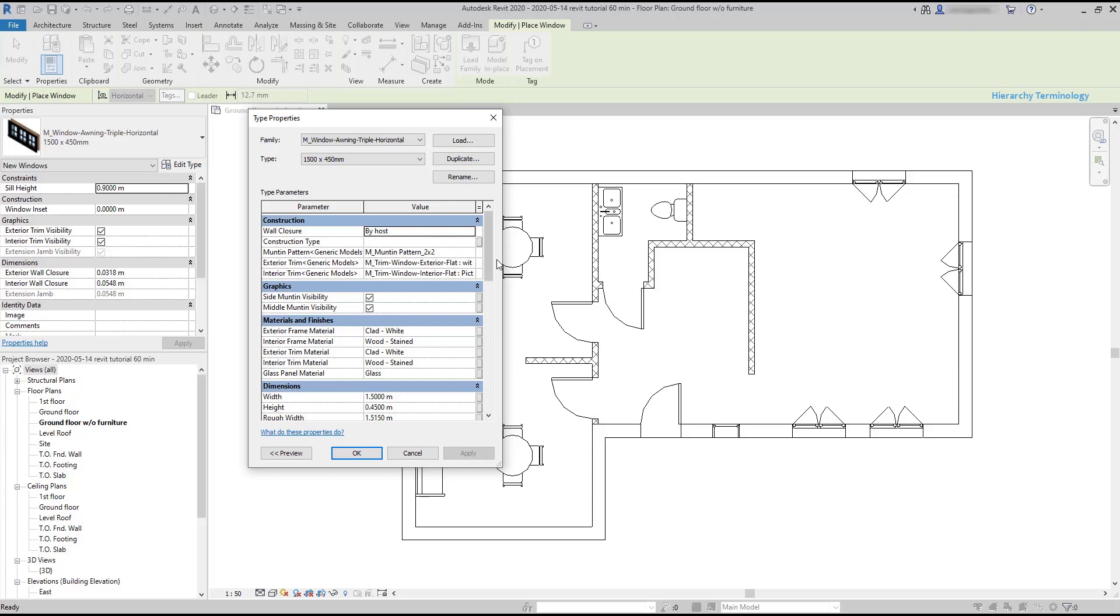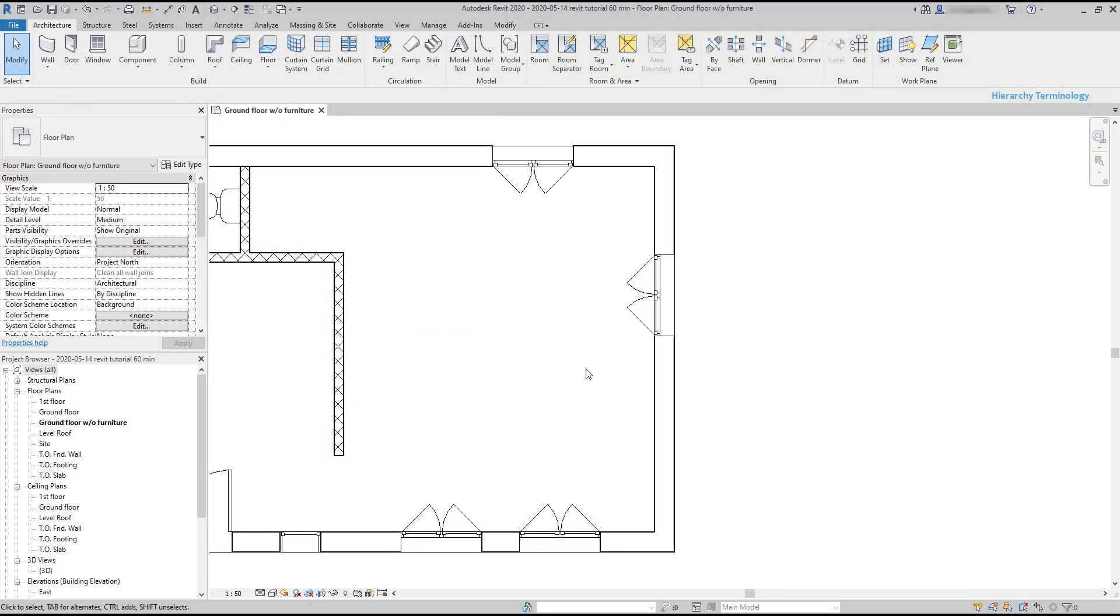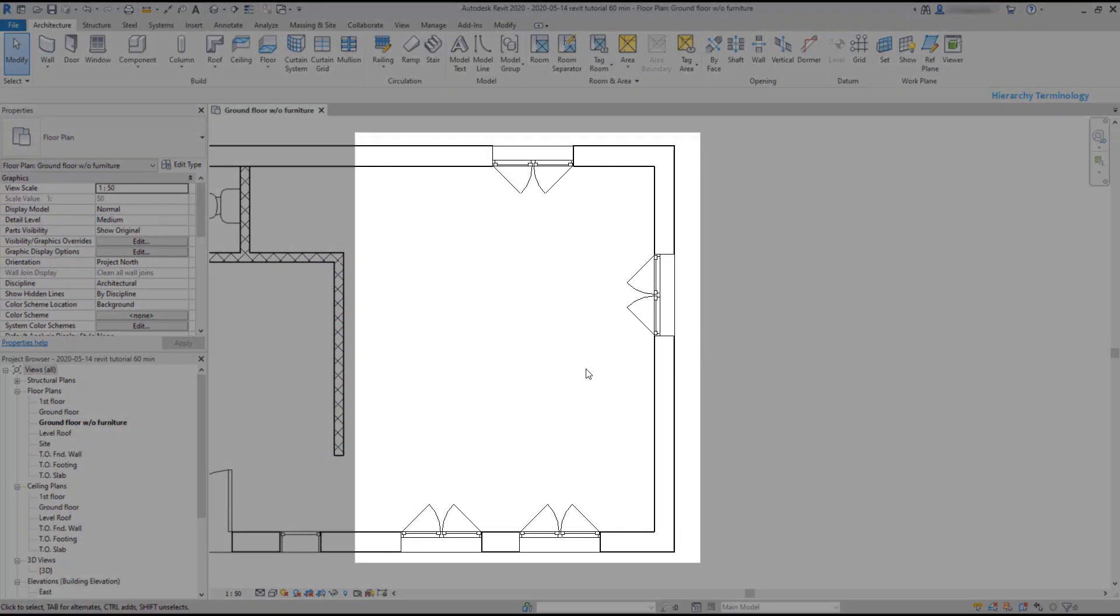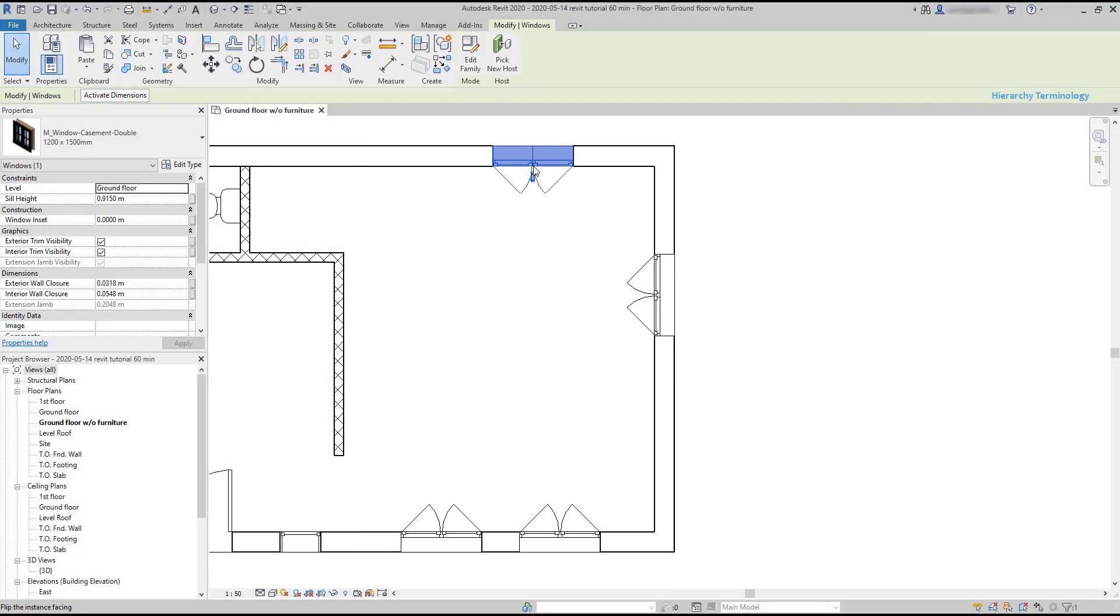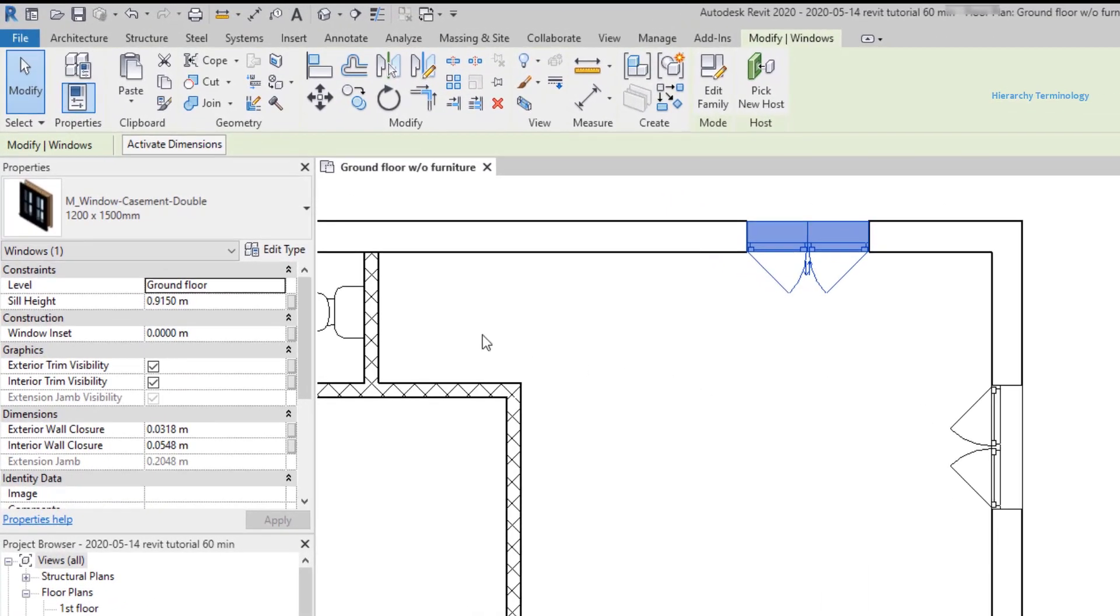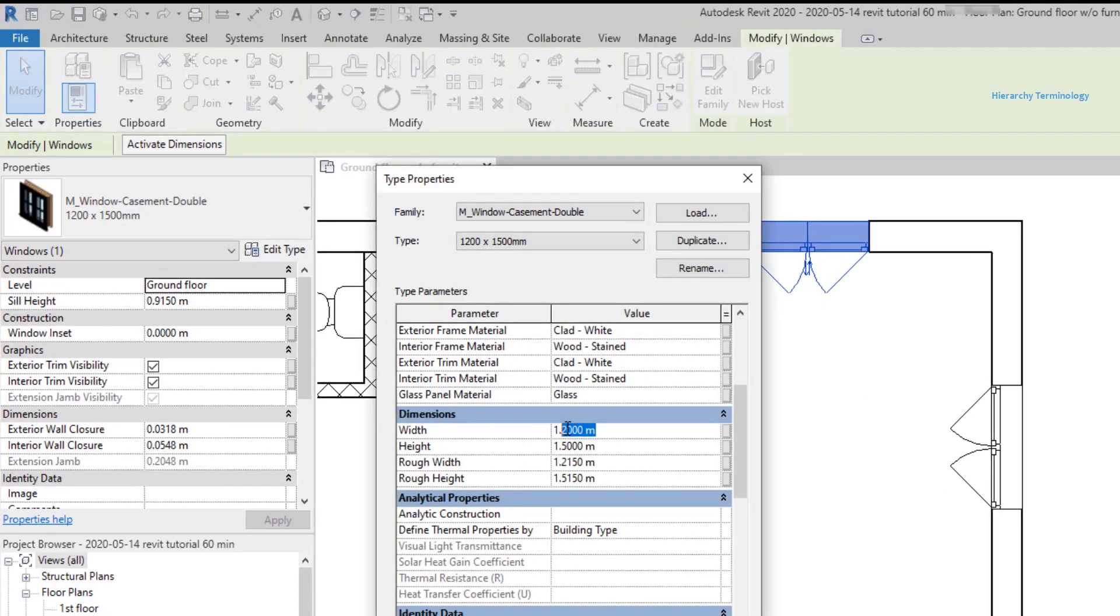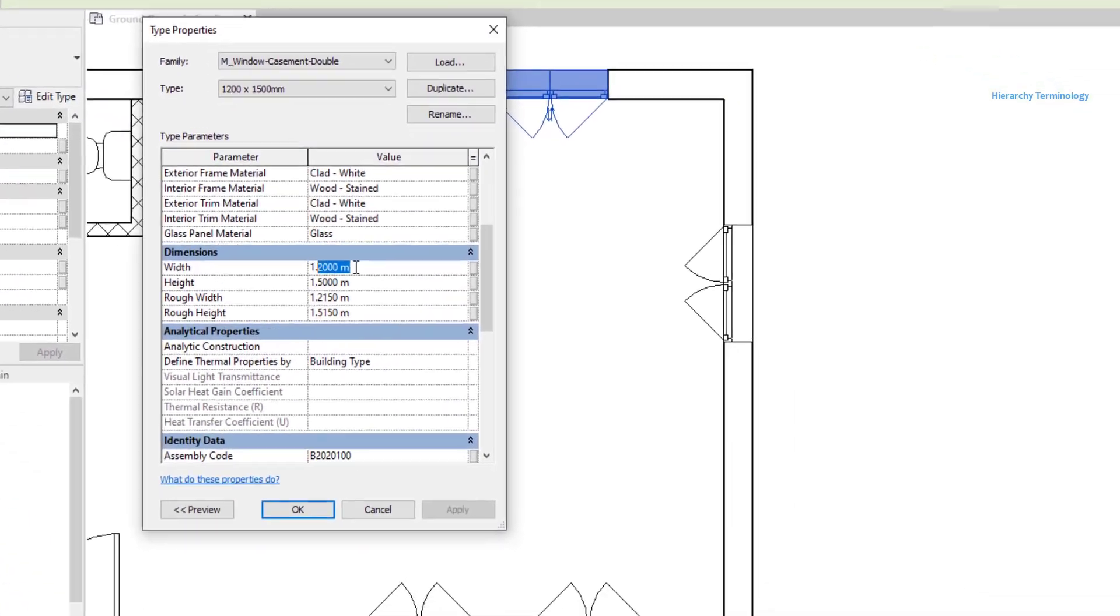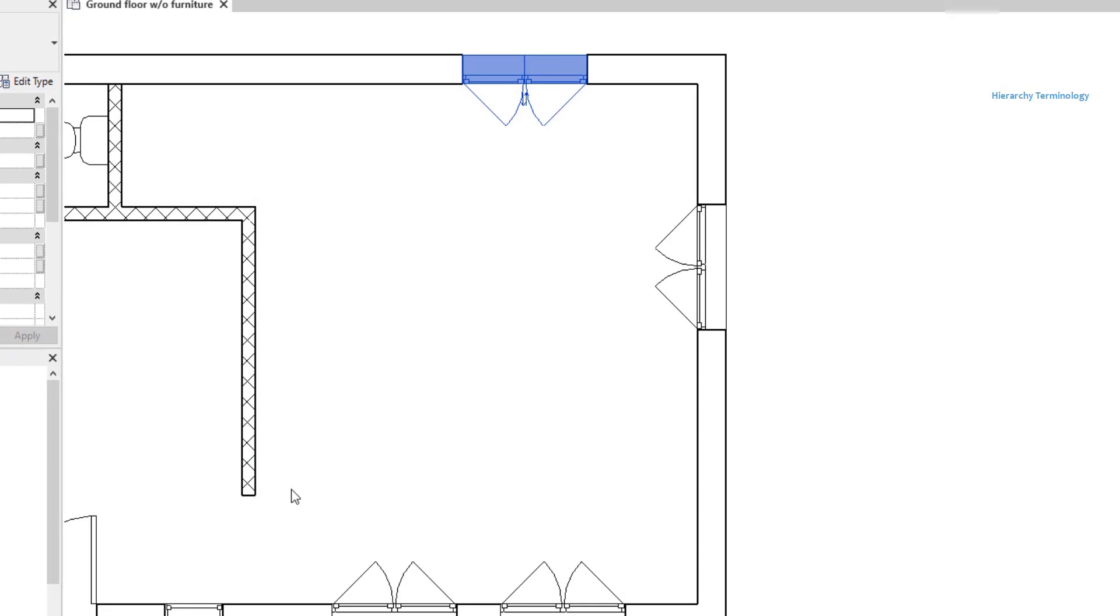Now suppose I want to change the dimensions of this type. I could change the values here, but it's not very recommendable unless you know very well what you are doing. For example, these four windows are all from the same type, window casement double 1200 by 1500. If I change the width, all the elements that I have in the project update their size. Even though sometimes this can be useful, we need to be careful.